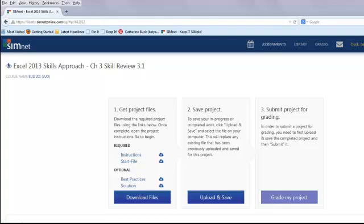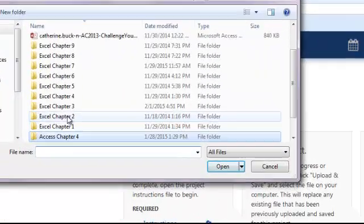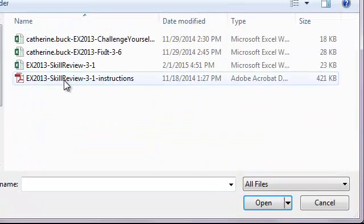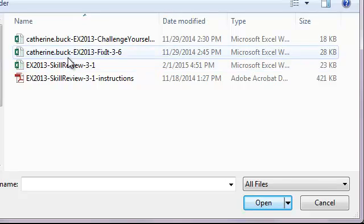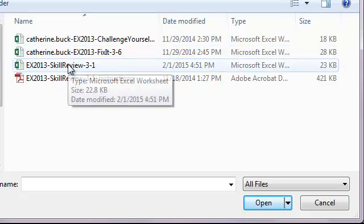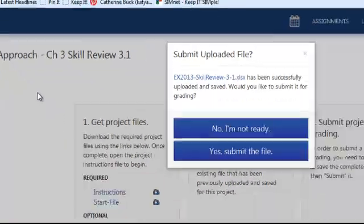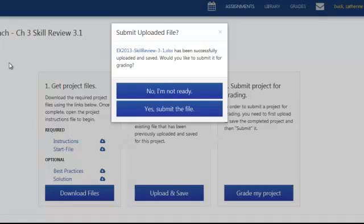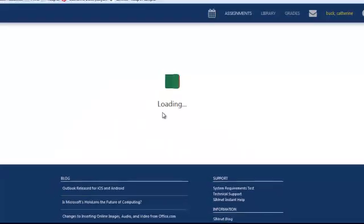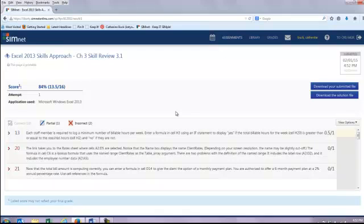So my next step is going to be to upload my work. So I'm going to click on upload and save and I'll navigate to where that particular file is. So I'm on Excel chapter 3 and we're doing the skill review here. So it's going to upload the file. I say yes, I am ready to submit. It's going to come up with my results. So this is grading this for me right now. I don't have to wait for feedback from an instructor and here we go.